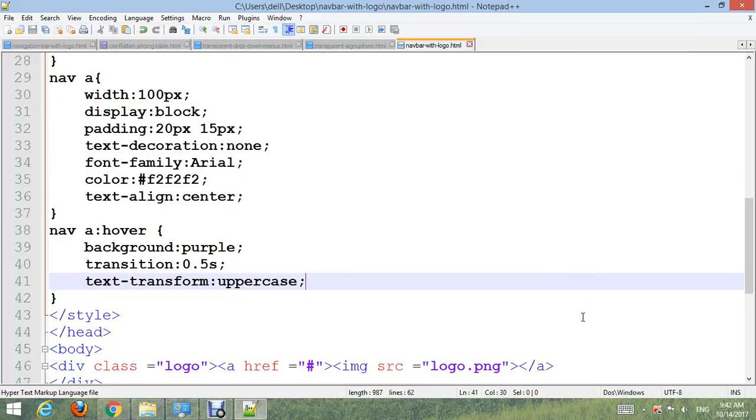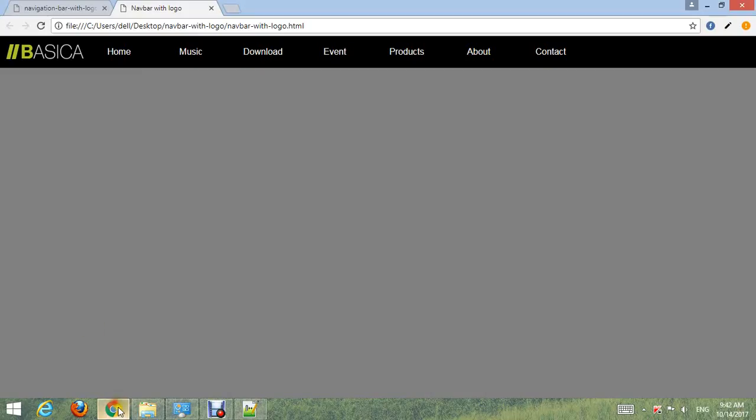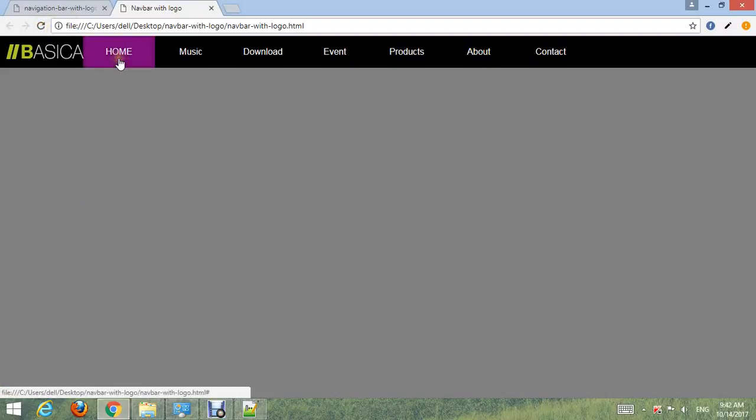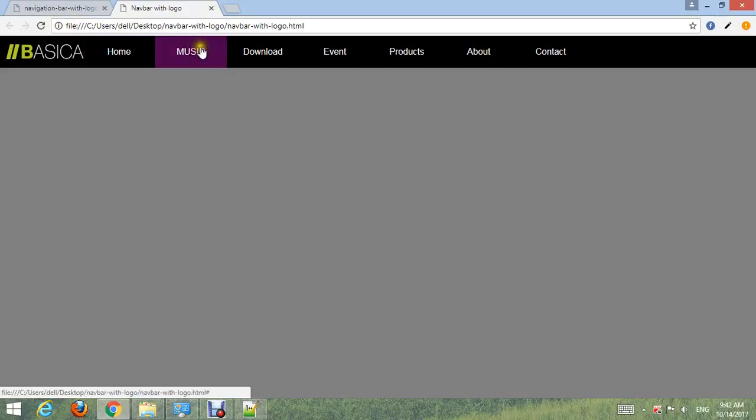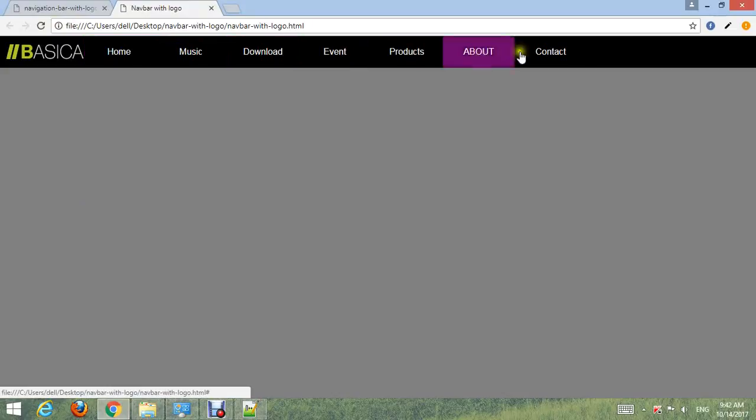Control S and go to your browser, refresh. Now you can see text hover and background hover and transition also.